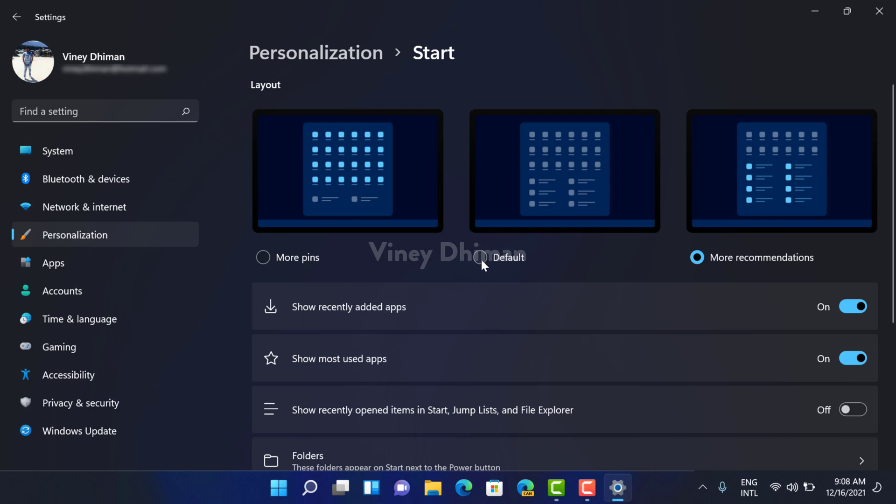It's an amazing customization option provided by Microsoft in the latest version of Windows 11. Give it a try. Which layout is your favorite, More Pins or More Recommendations?